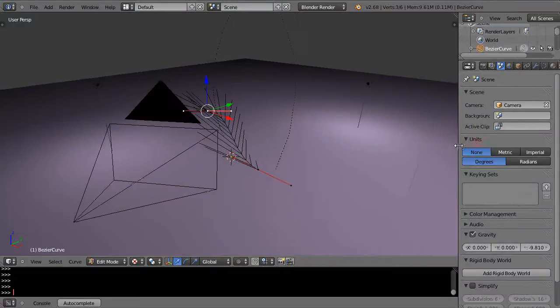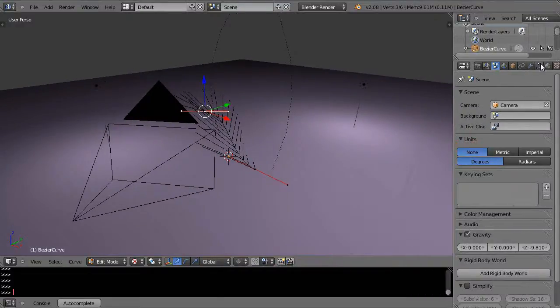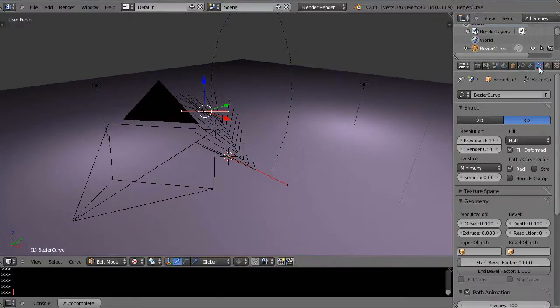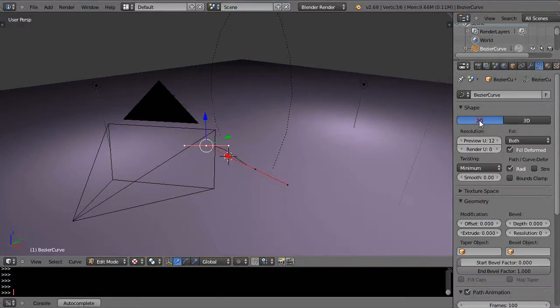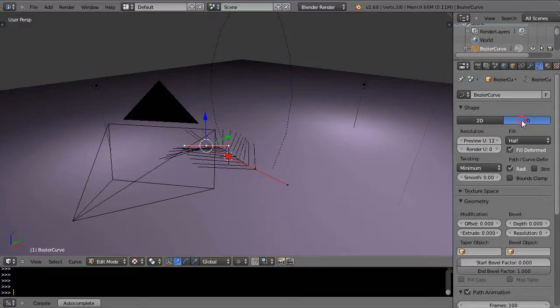Once you add a curve to the scene, you have the curve button available over here and you can work in 2D or 3D if you want to constrain it.